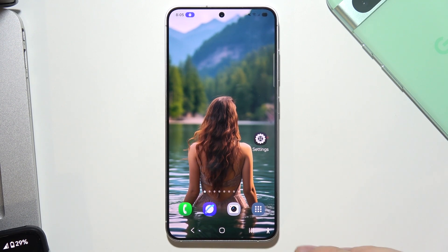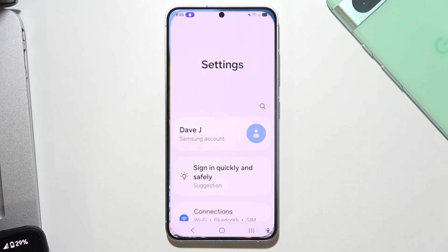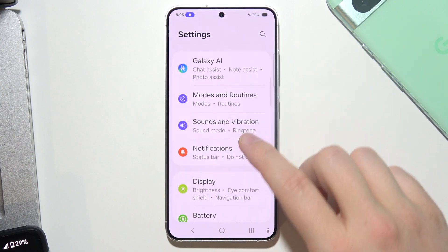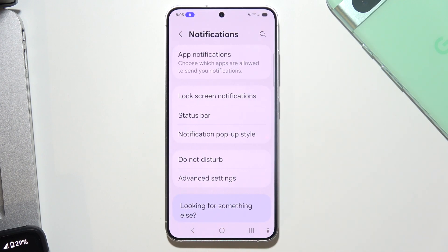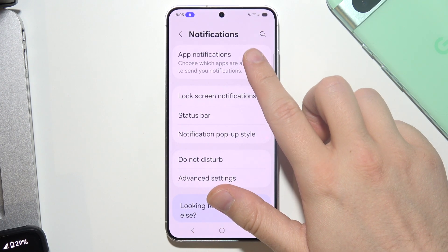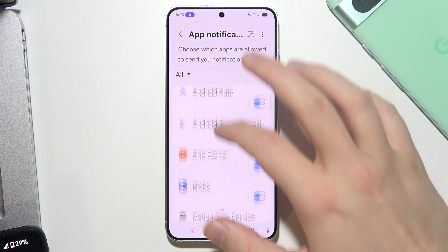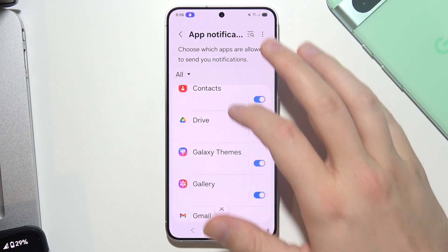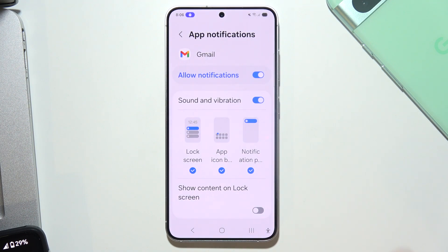To change the email notification sound on a Samsung S25, start by opening Settings, then navigate into Notifications. Open up Notifications and search for your email application. In my case I'm using Gmail, so open it up.